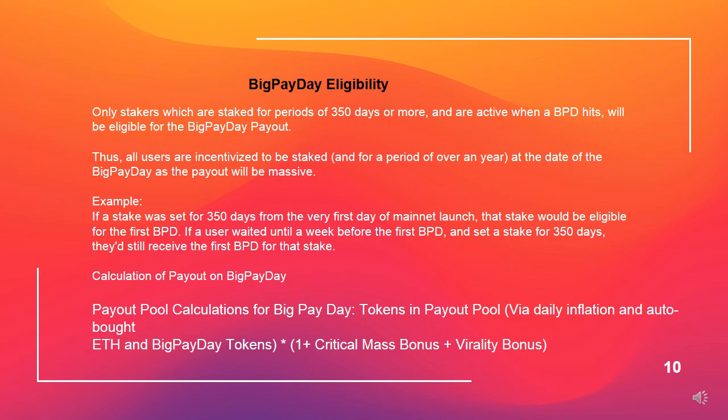Example. If a stake was set for 350 days from the very first day of mainnet launch, that stake would be eligible for the first big payday. If a user waited until a week before the first big payday and set a stake for 350 days, they'd still receive the first big payday for that stake. Calculation of payout on big payday: tokens in the payout pool via daily inflation and auto-bought ETH, and big payday tokens, multiplied by (1 plus critical mass bonus plus virality bonus).